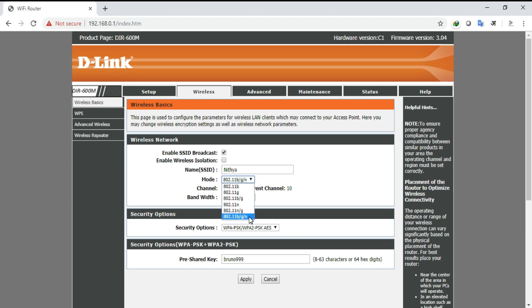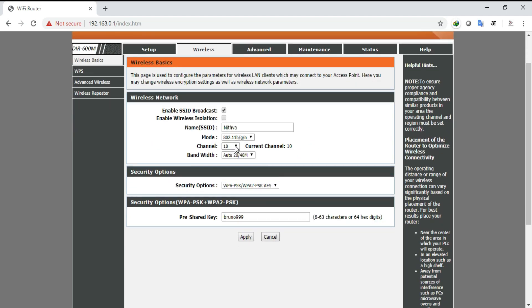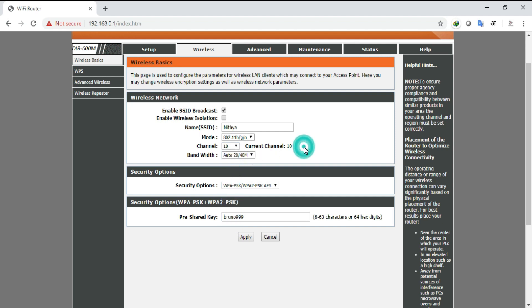Coming to mode, select 802.11b or G or N, because these are the advanced versions which will support high security and easy internet access. Channel enables you to restrict the connected devices, so you can select or choose according to your convenience.